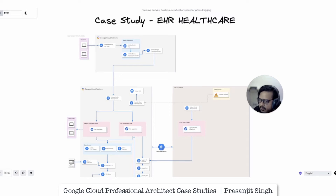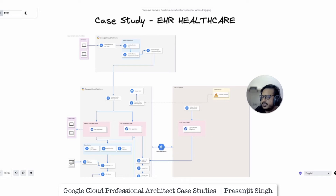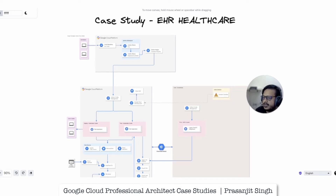For EHR Healthcare, their existing environment is currently hosted in multiple co-location facilities, which are essentially private data centers. The compute-facing applications are web-based and many have recently been containerized to run on a group of Kubernetes clusters. Data is stored in a mixture of relational and non-relational databases — for example MySQL, MS SQL Server, Redis, and MongoDB. EHR is also hosting several legacy files and API-based integrations with their insurance partners.